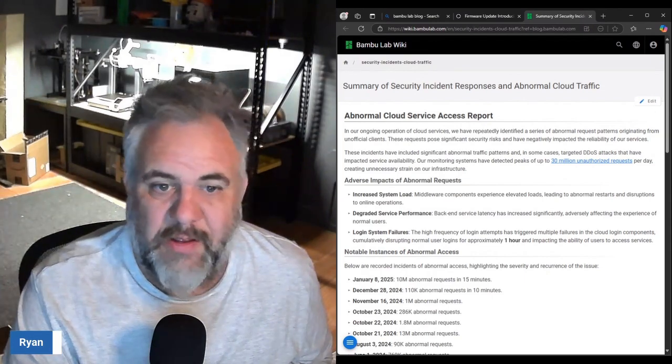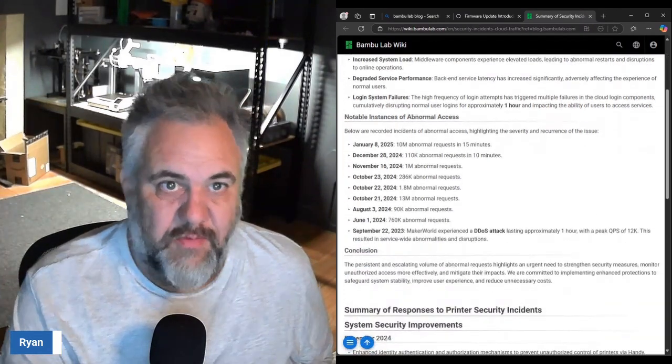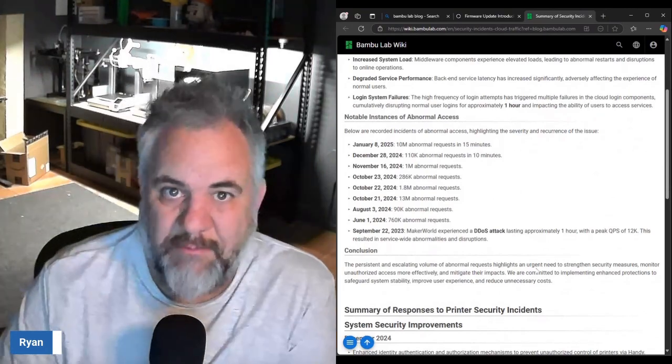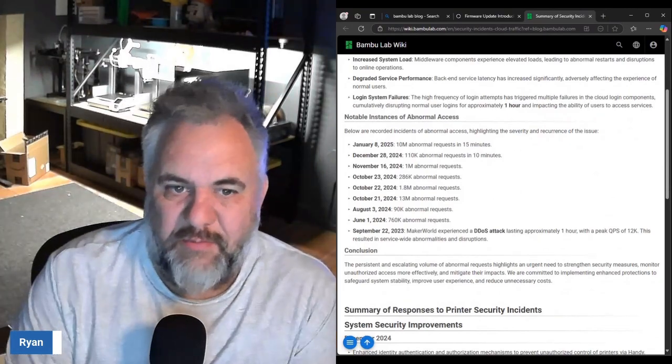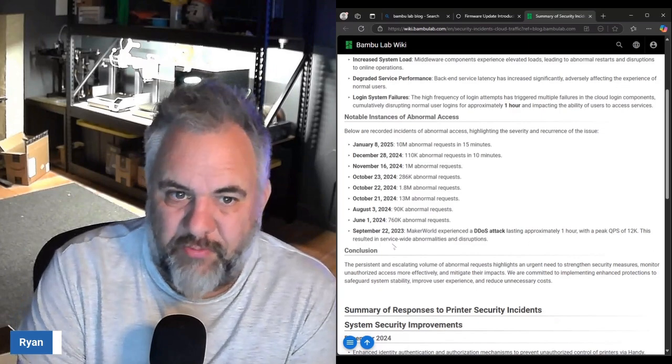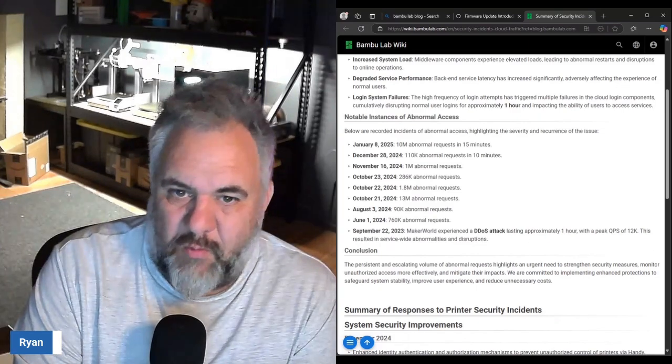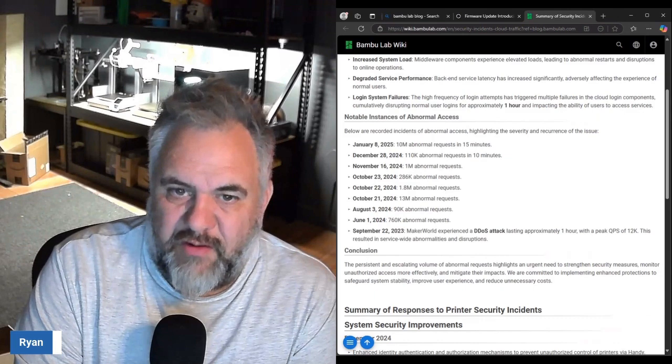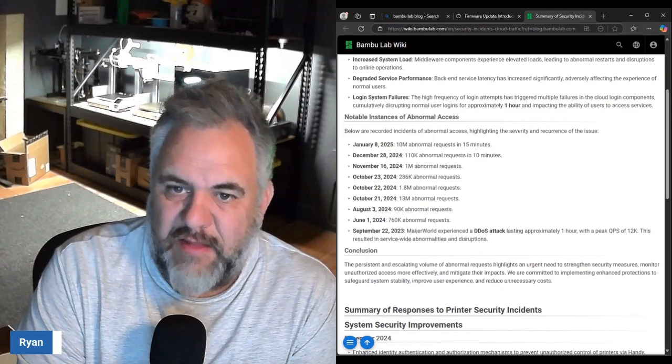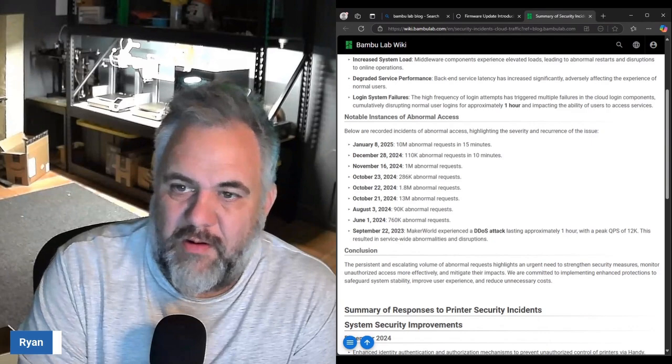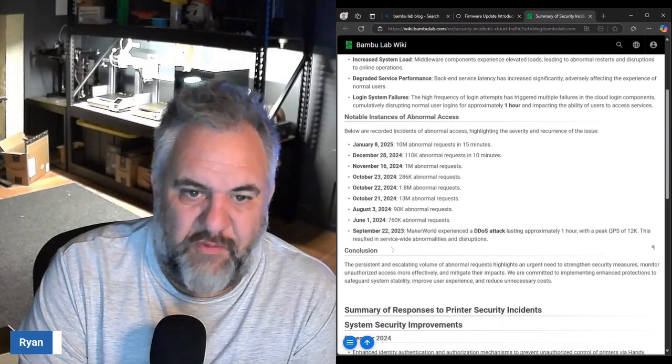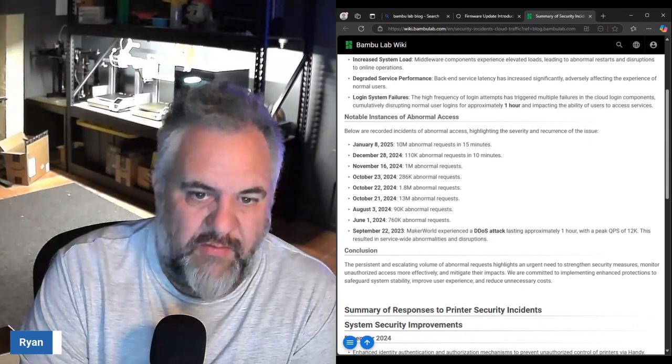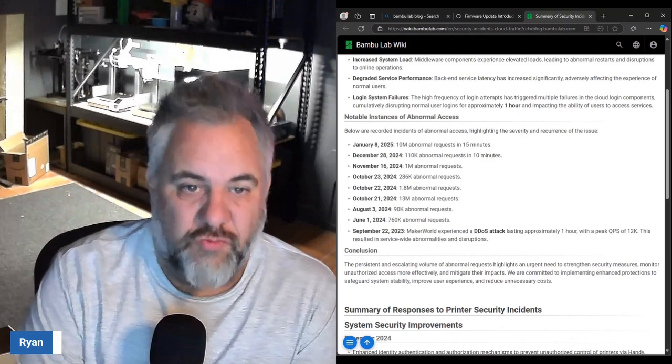It gives you some notable instances of abnormal access starting in September of 2023. Maker World experienced a DDoS attack lasting approximately an hour which resulted in service-wide abnormalities and disruptions.